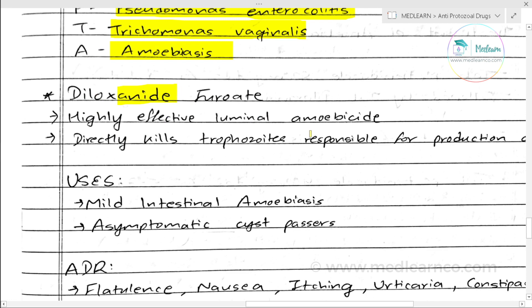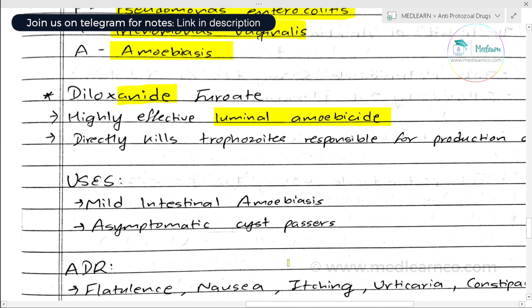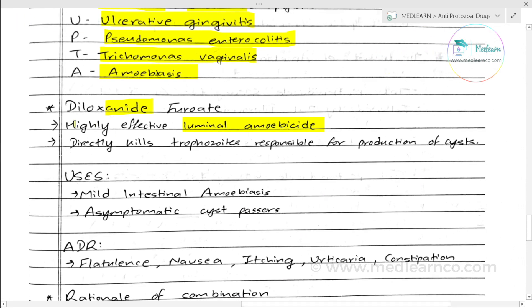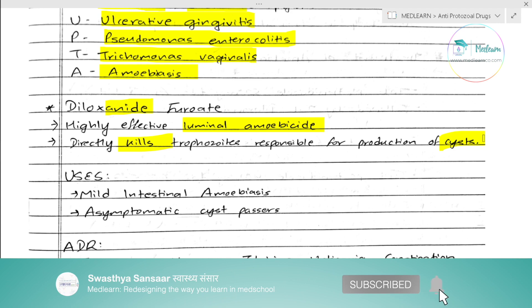Now let's talk about diloxanide furoate. It is an effective luminal amoebicide. Metronidazole is a tissue amoebicide, while diloxanide furoate is a luminal amoebicide. It directly kills trophozoites in the lumen and helps reduce cyst production and cyst passage.